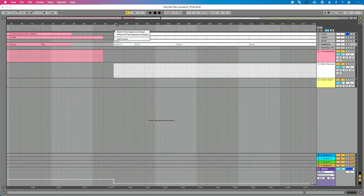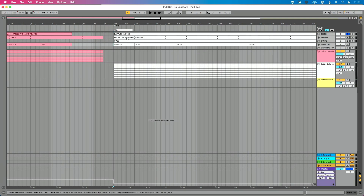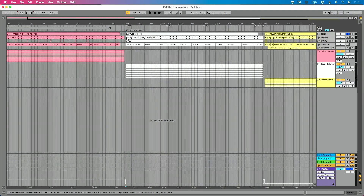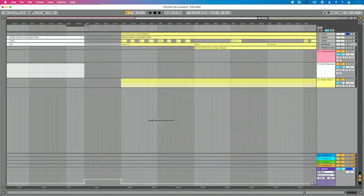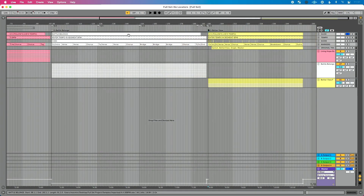Now we're going to go to locator two. I'll right-click, do Add Locator, type '2', and this song is called Battle Belongs. Then let's go to song three — Add Locator three, and this is called Better View. So I've got three locators added to my set.